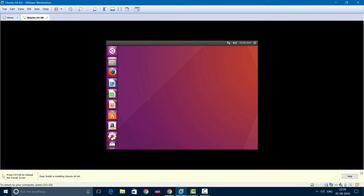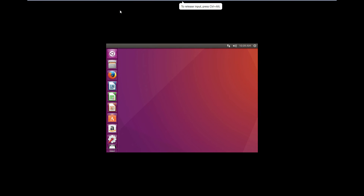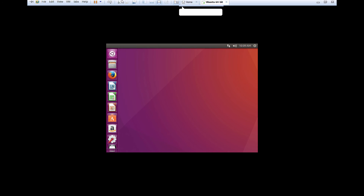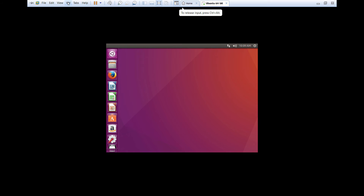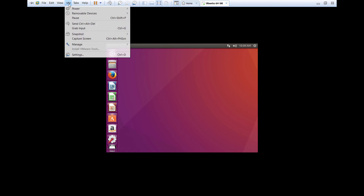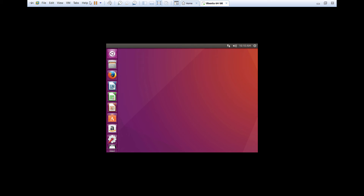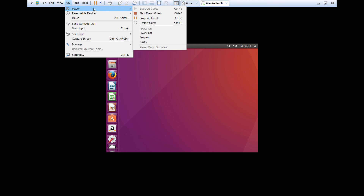So this is our Ubuntu desktop. When we try to go to full screen mode, you still don't see the complete screen — that's because we haven't installed the VMware Tools. So now we'll go ahead and install VMware Tools. Go to VM, but here you'll see that the VMware Tools option is actually grayed out. So what we'll do is try to restart the virtual machine.